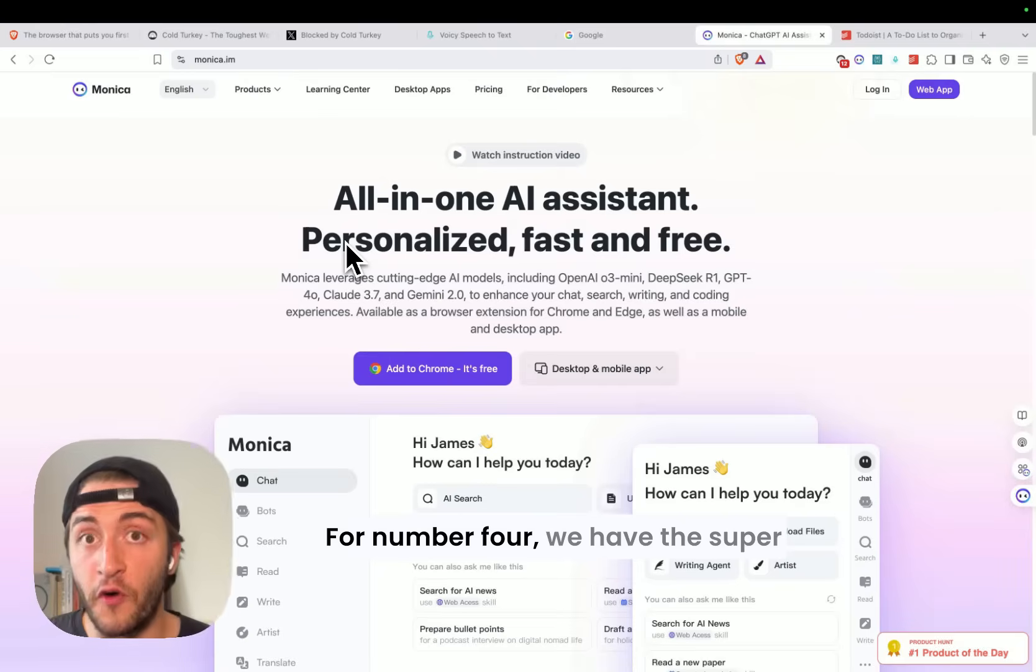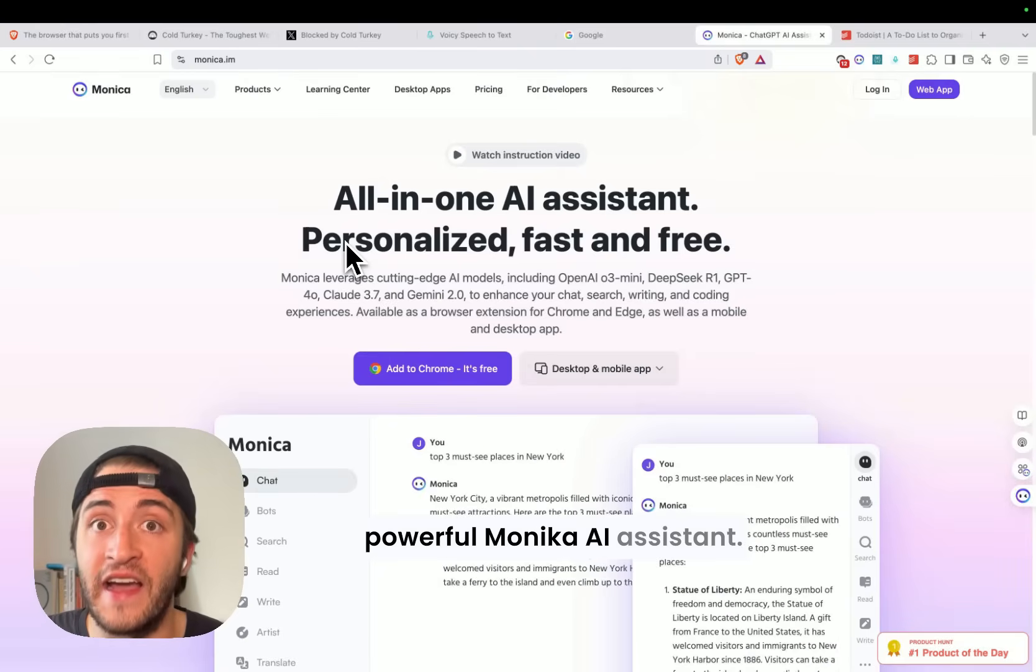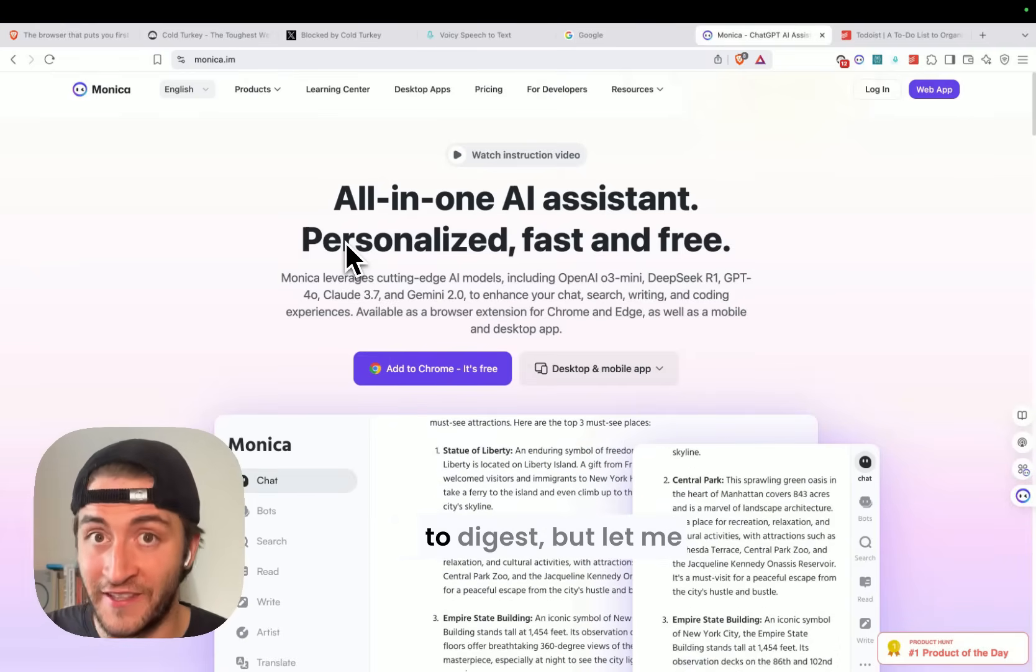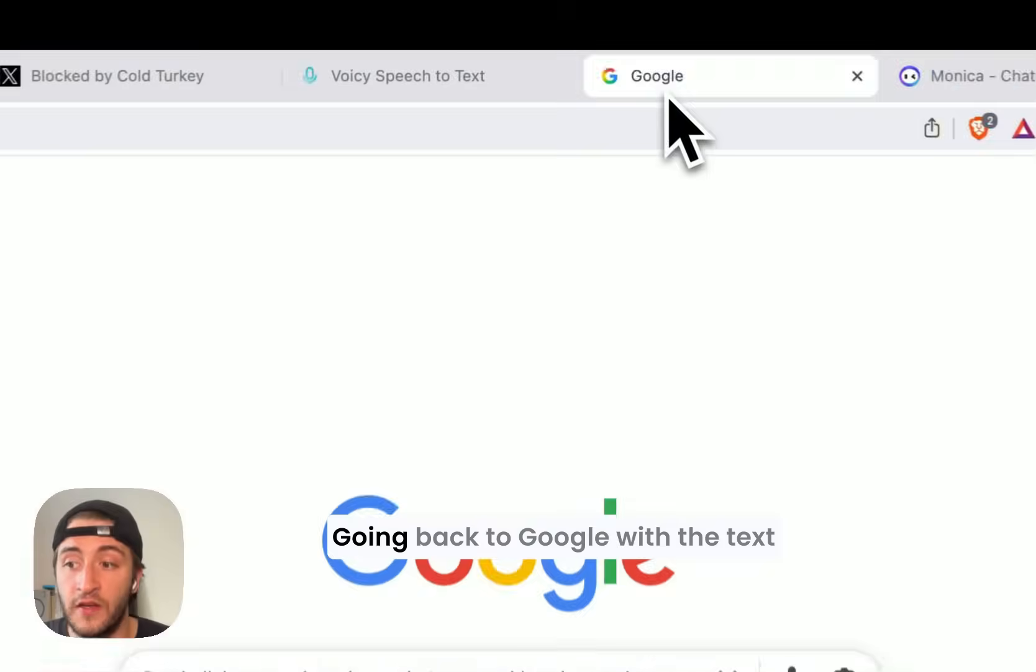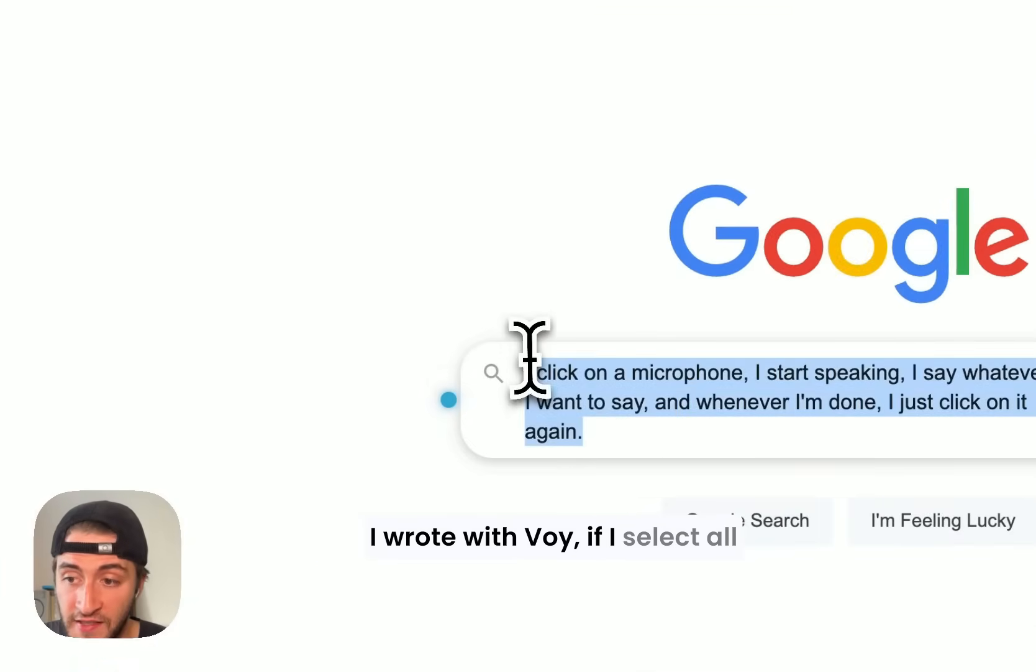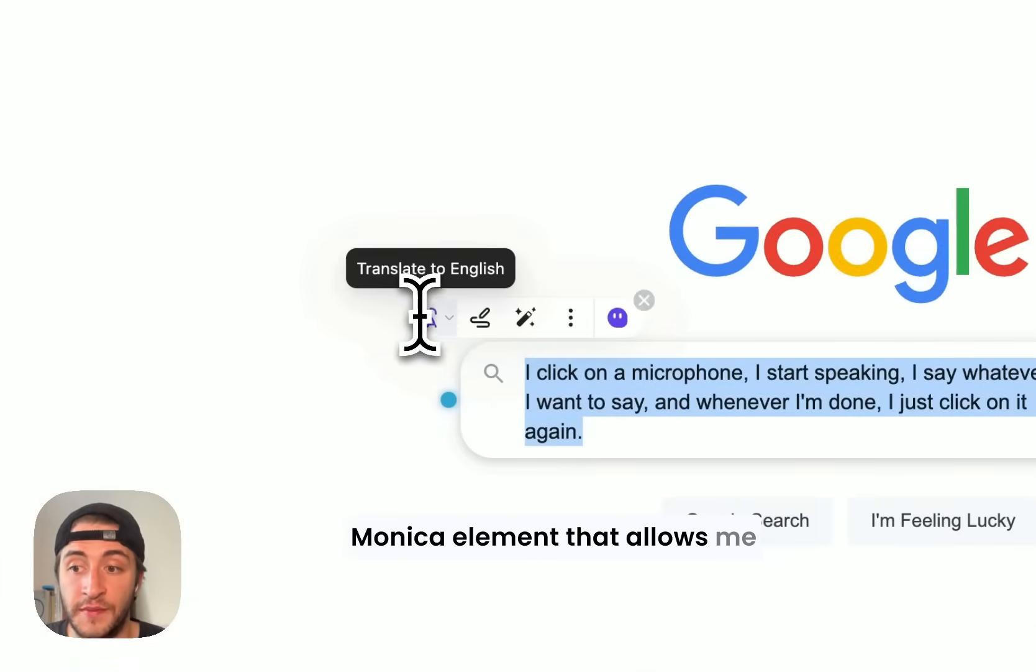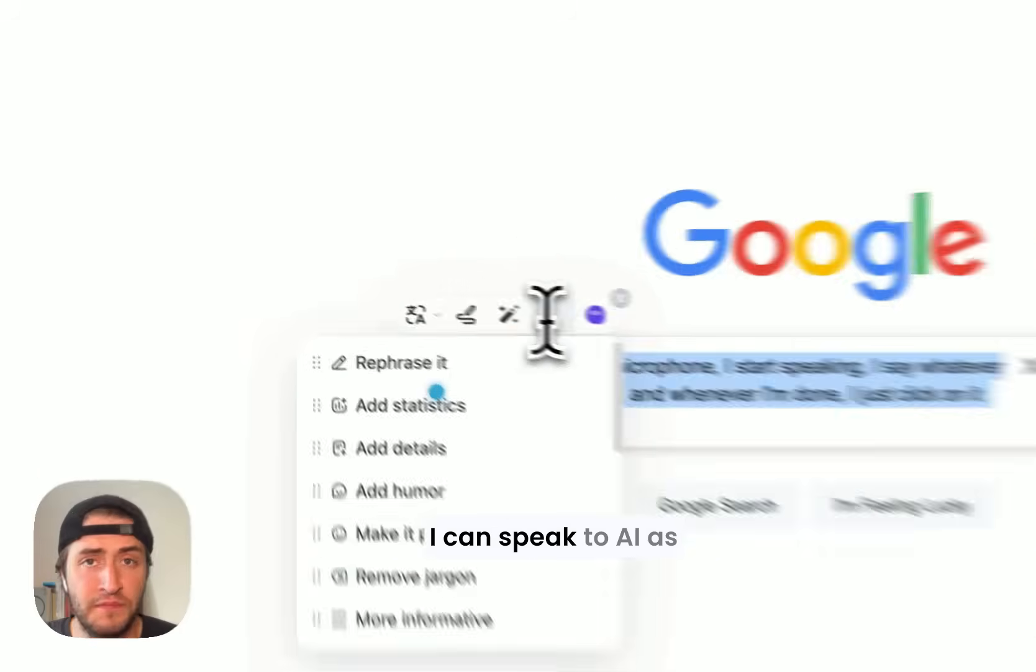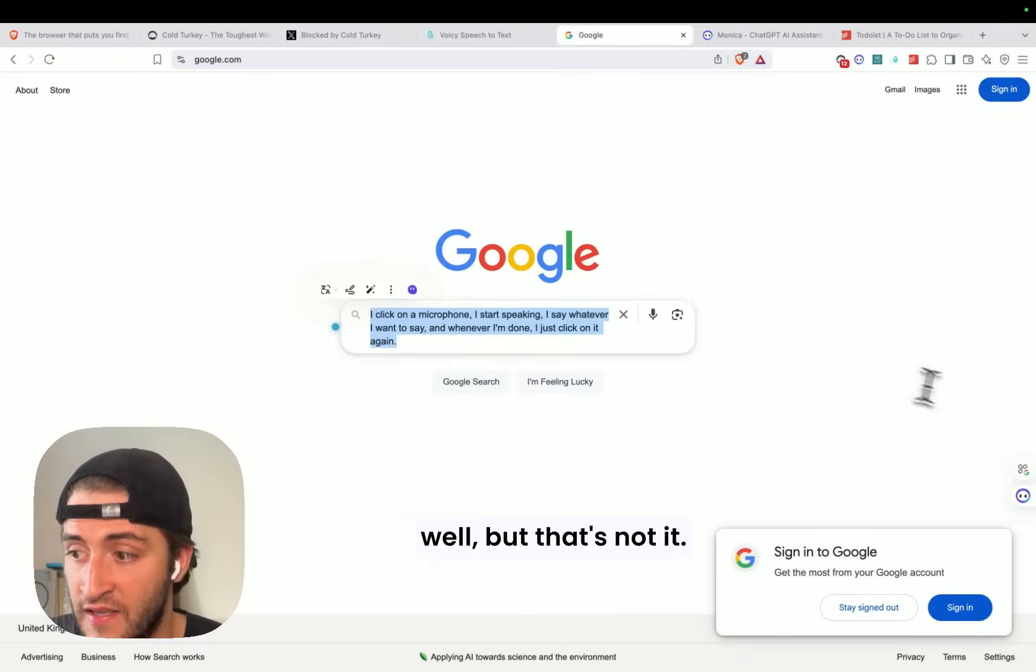For number four, we have the super powerful Monica AI assistant. And this one is a lot to digest, but let me just go through some very simple processes with it. Going back to Google with the text I wrote with Voicy, if I select all of this text, I now get this Monica element that allows me to translate to any language. It allows me to rewrite it. I can speak to AI as well, but that's not it.